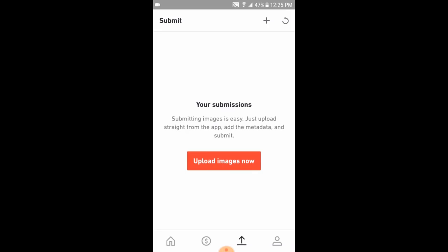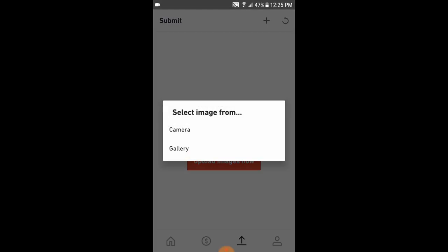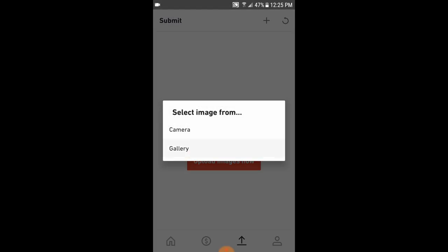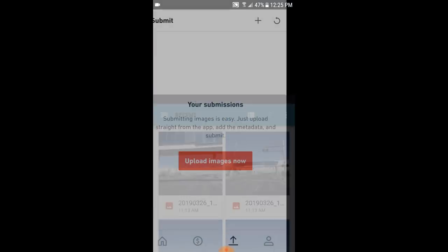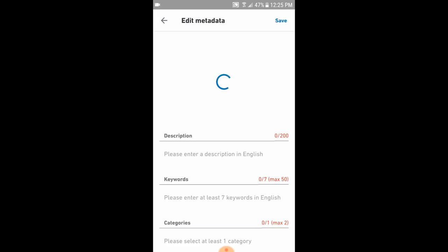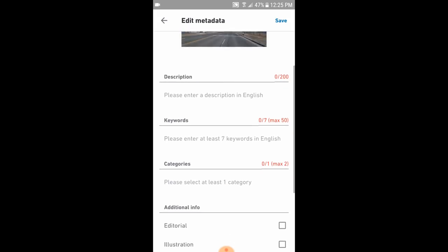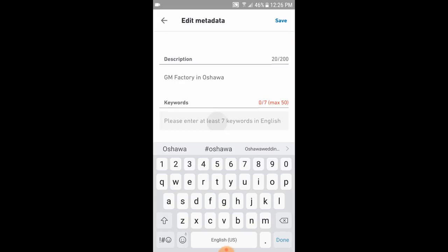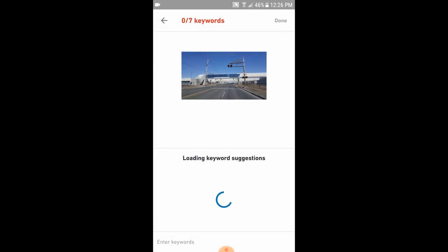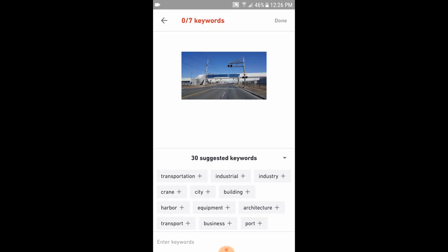Once I open up the application, I'm going to hit the upload images button — the arrow at the bottom. I'll select a file, and now I can enter a description, keywords, and categories. The tool is actually suggesting some keywords, which I found pretty handy.